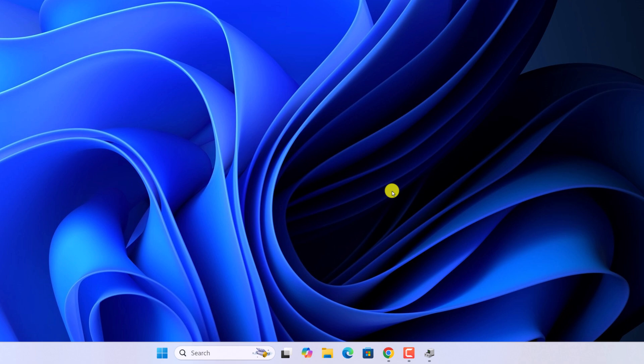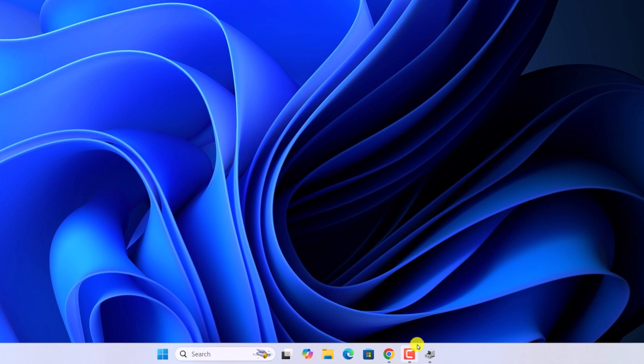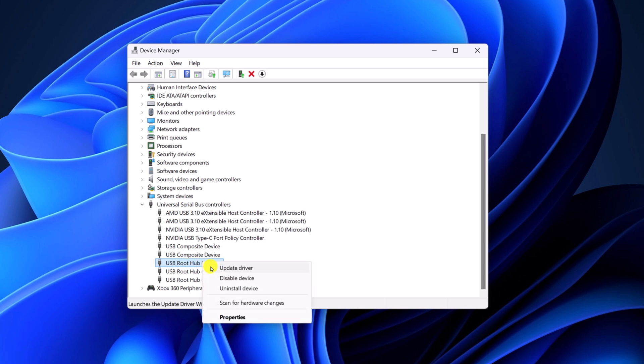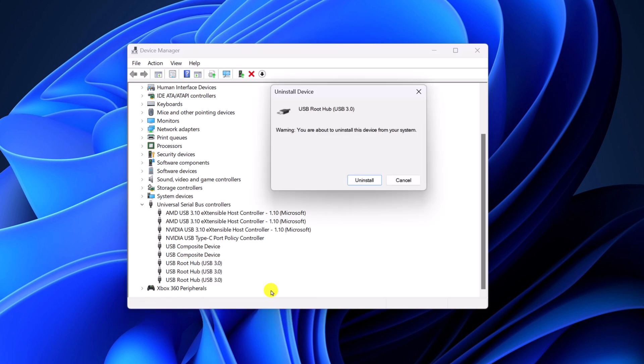However, if you are still facing the issue, then simply uninstall the USB drive. For that, open Device Manager. Expand USB Serial Bus controller category, select the driver, right click on it, then click on uninstall device. And here click on Uninstall.